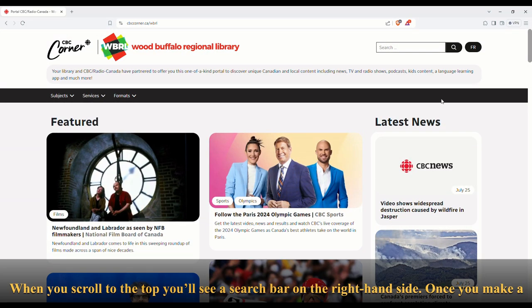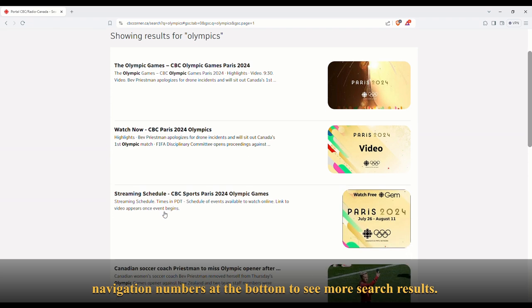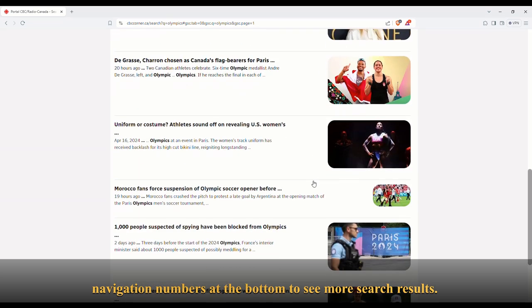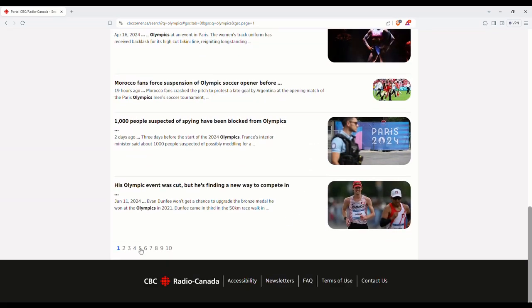When you scroll to the top, you'll see a search bar on the right-hand side. Once you make a search, you'll be routed to a new screen where you'll see your results. Use the page navigation numbers at the bottom to see more search results.